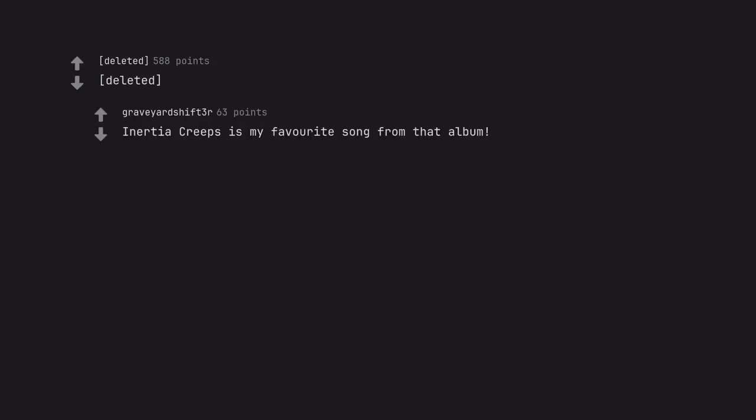Inertia Creeps is my favorite song from that album. Carole King's Tapestry album. Rumors by Fleetwood Mac.